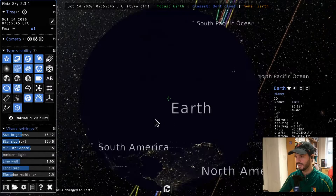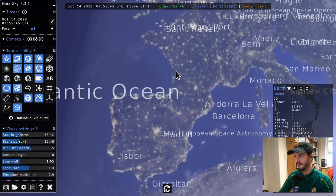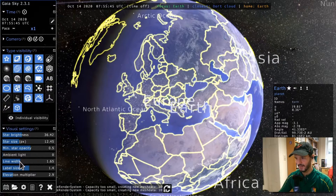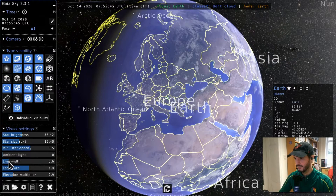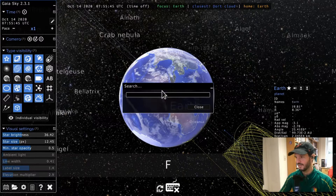Moving closer to Earth, we can see the continents — North America, South America — and the oceans. There are also city markers; capital cities are visible here. This works in tandem with country lines. I'll activate country lines and make them a bit less prominent. Country lines also appear on the night side of the Earth.